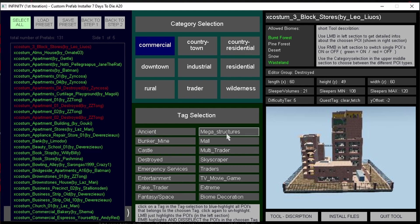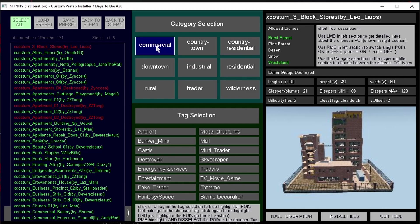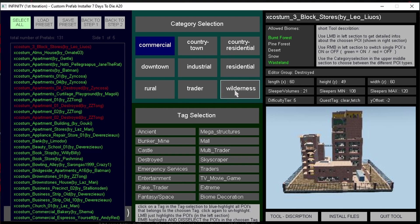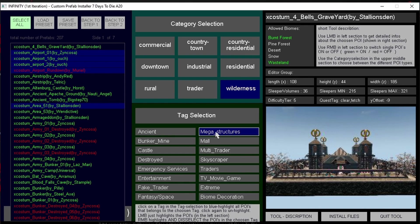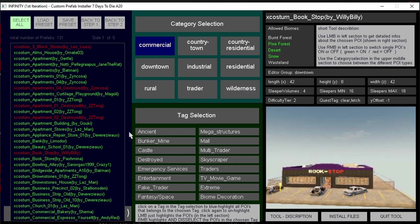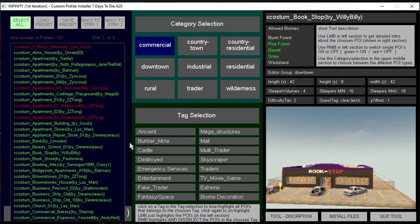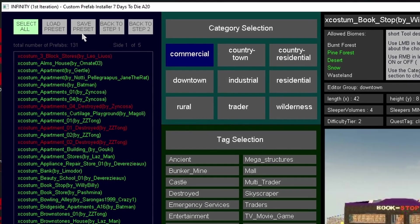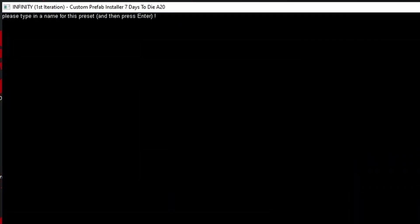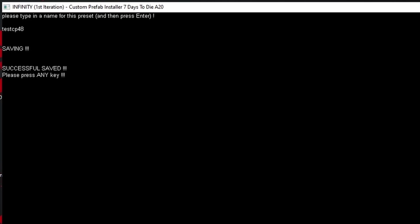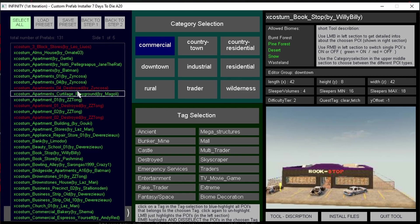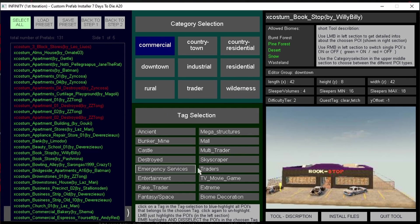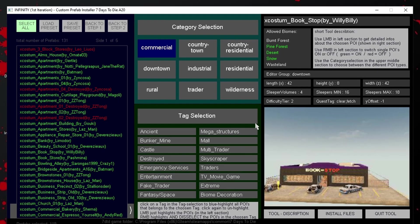If you're concerned about performance on your map, then you might want to remove things like megastructures and extreme. So now we've eliminated the POIs that we're not interested in having on our map. We can save this setting so we don't have to keep doing it each time. So I can go up to save preset and give it a name, testcp48 and hit enter. And it's saying that it's successfully saved and press any key. And now we can reload this exact same setting next time we come back into the software without having to do it again each time.